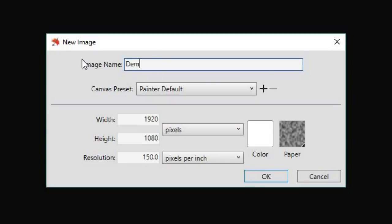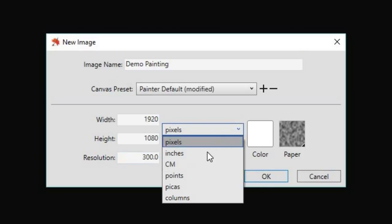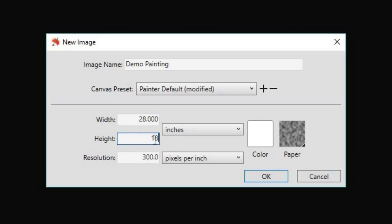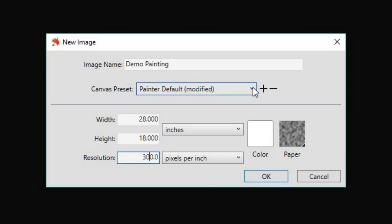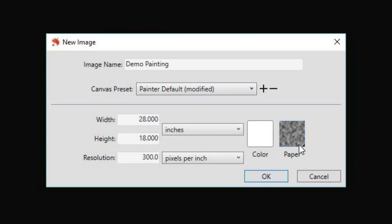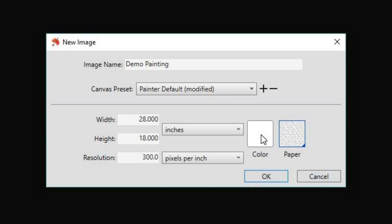I'm going to go straight in and create a new file. So I called my image demo painting. And I thought, we need to do a big painting. It's pointless not pushing it to its limits. So I started with 28 inch by 18 inch, but I think in actual fact, I changed that to 24 by 16.